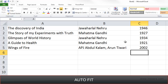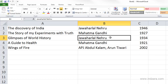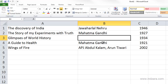Before we move on to the next section, let's understand how we can quickly delete content in our cells. For example, I want to delete the information in cell B3. I clicked on cell B3 using my mouse and then pressed the Delete key — now the information has been removed.